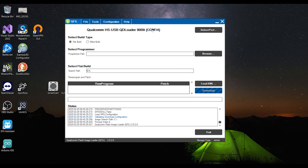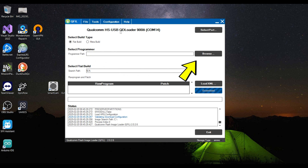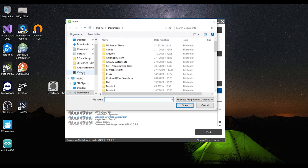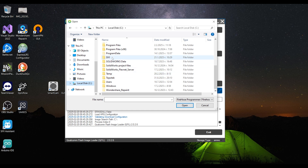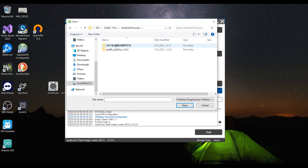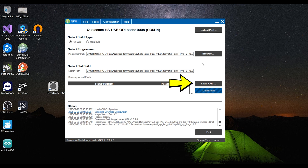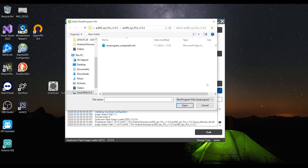Now it was time to point it to the firmware and get this ball rolling. Under Build Type, you should select Flat Build. Then click on the Browse button below and navigate to the folder where you extracted the firmware files. Once in it, there should be only one file to choose, so select it and click Open. Next, click on Load XML. It will open a window in the same folder you just navigated to and there should be only one file showing up. Select that one and click Open.